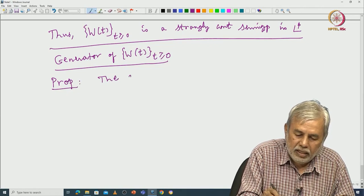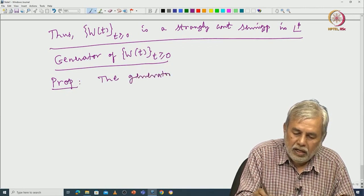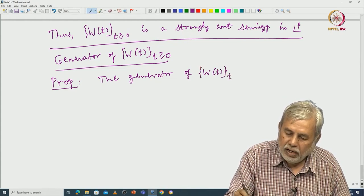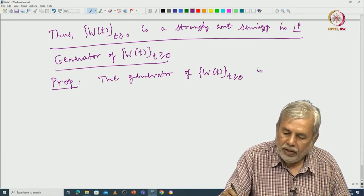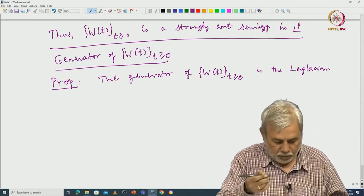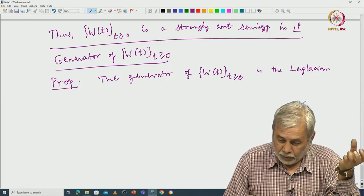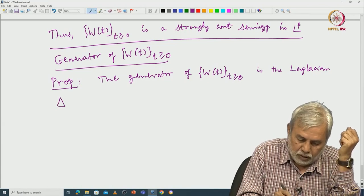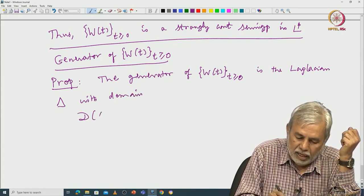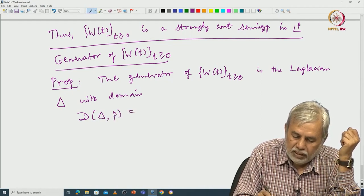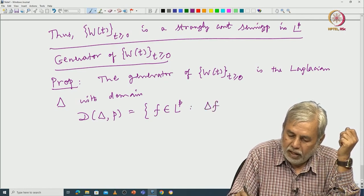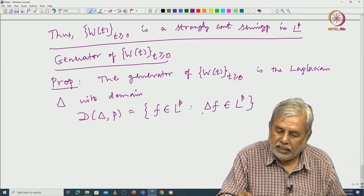That is the next proposition. The generator of W_t is the Laplacian — you will see some surprises. More importantly, we have studied even in the abstract theory that we have to describe the domain of that generator.